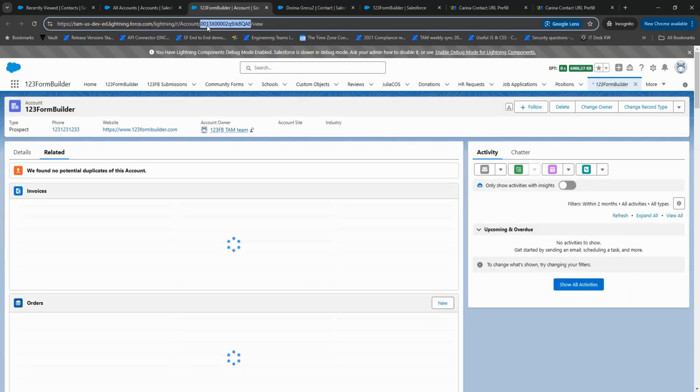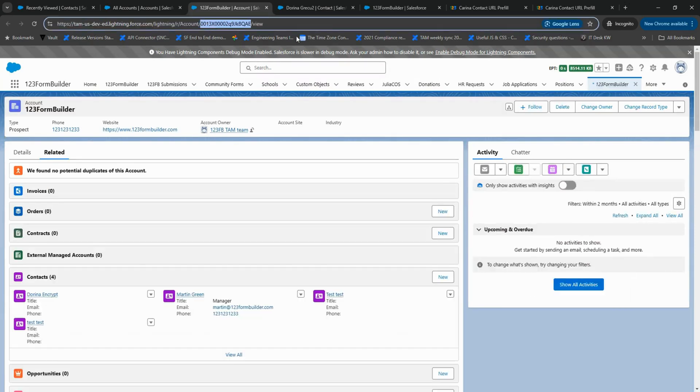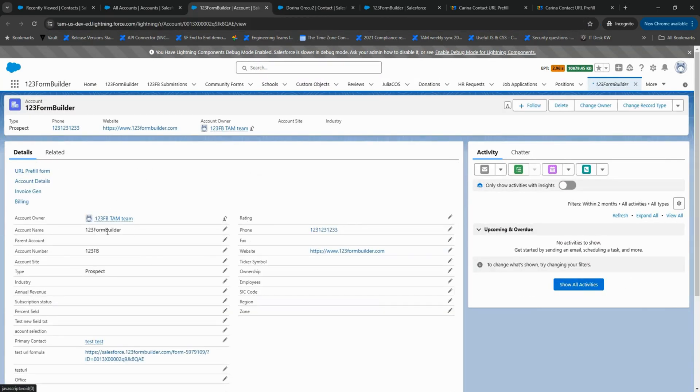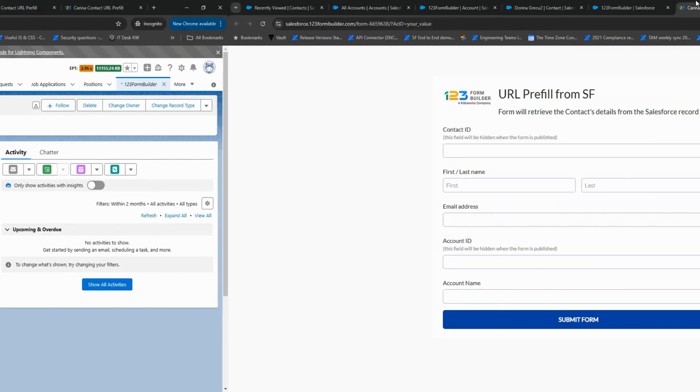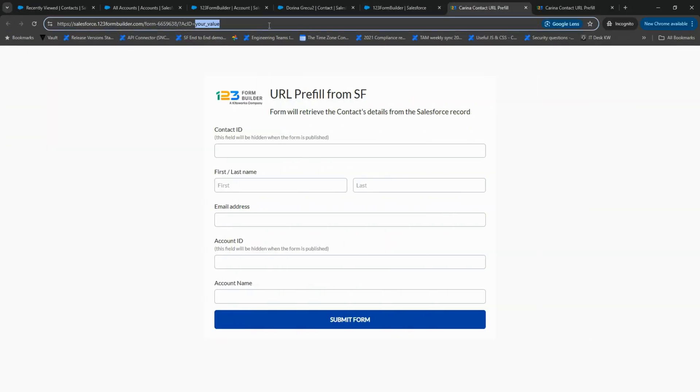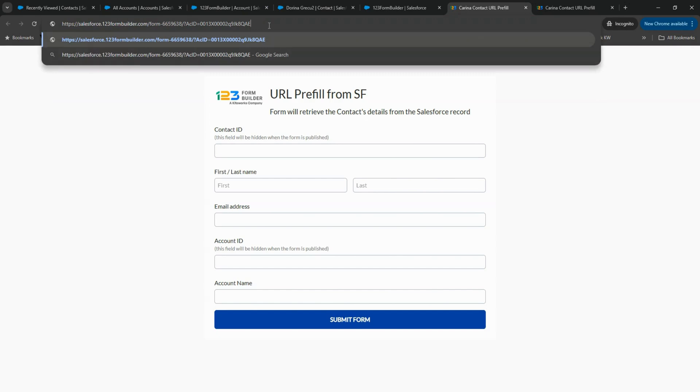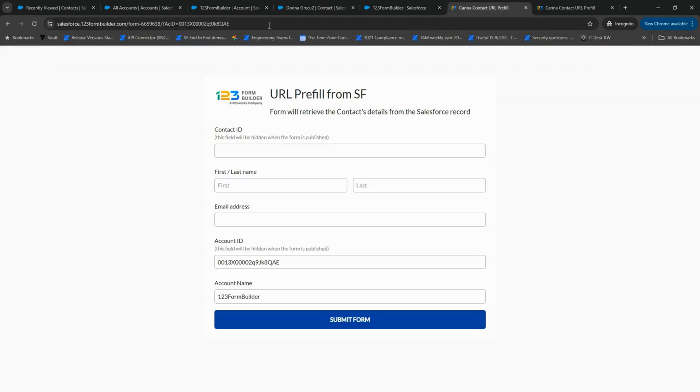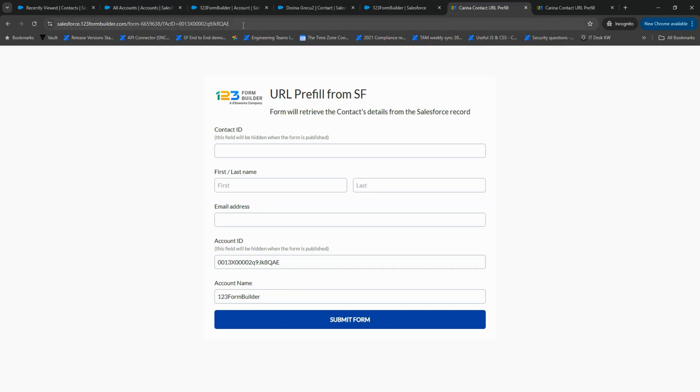We copy the generated link at the bottom of the Pre-fill connector. And again, we replace your value in the copied link with a valid Account ID. Now, your form can pre-fill data from both Contact ID and Account ID.